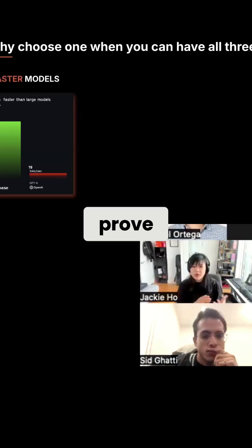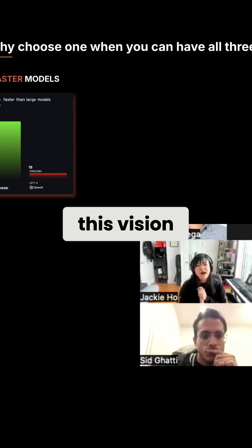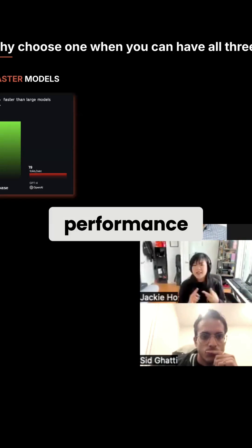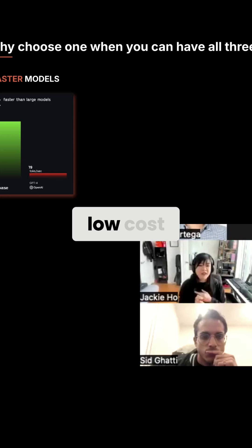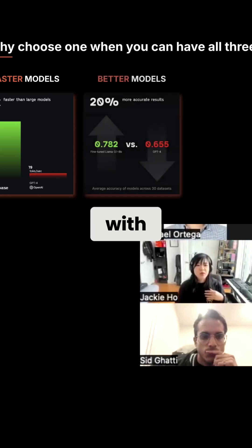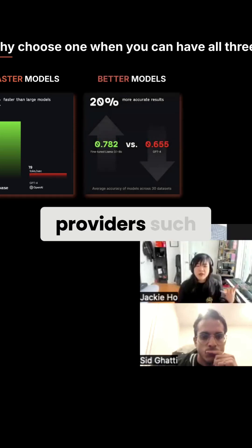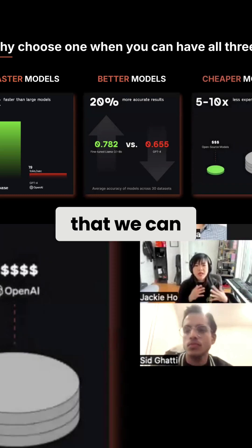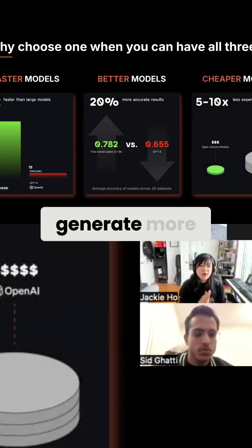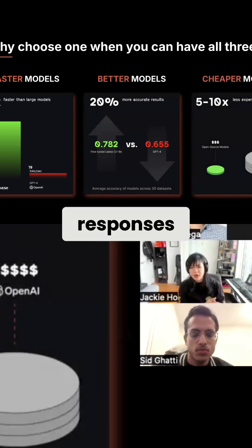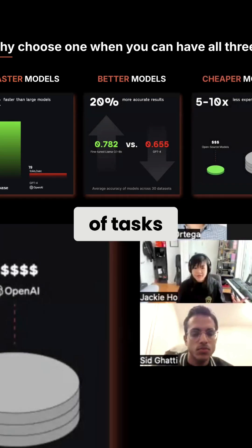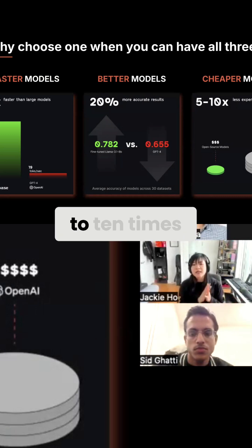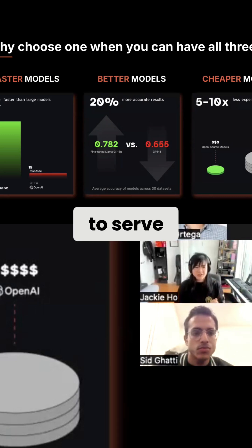In order to prove this vision here at Predibase, we've really shown that you can actually have all three — performance, quality, and low cost. We've gone head to head with popular LLM providers such as OpenAI to demonstrate that we can actually be faster, generate more accurate responses on a wide variety of tasks, all while costing five to ten times less to serve.